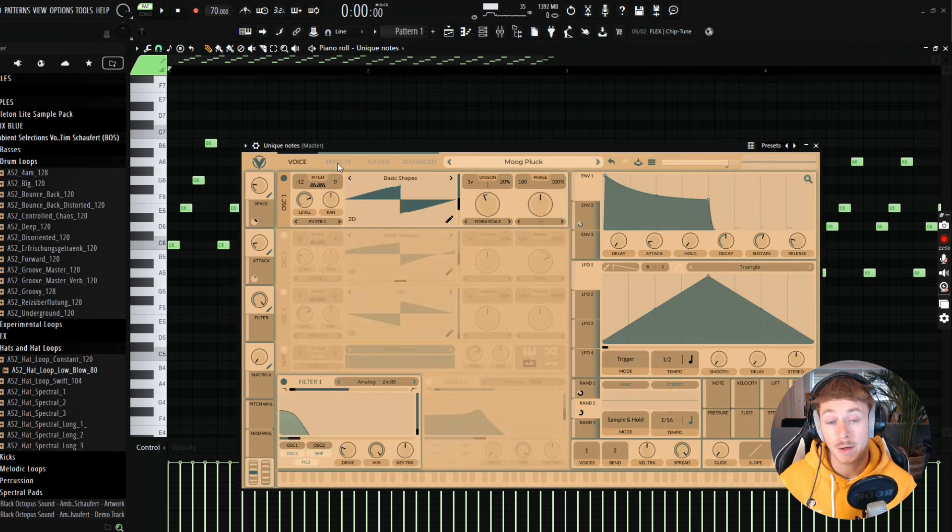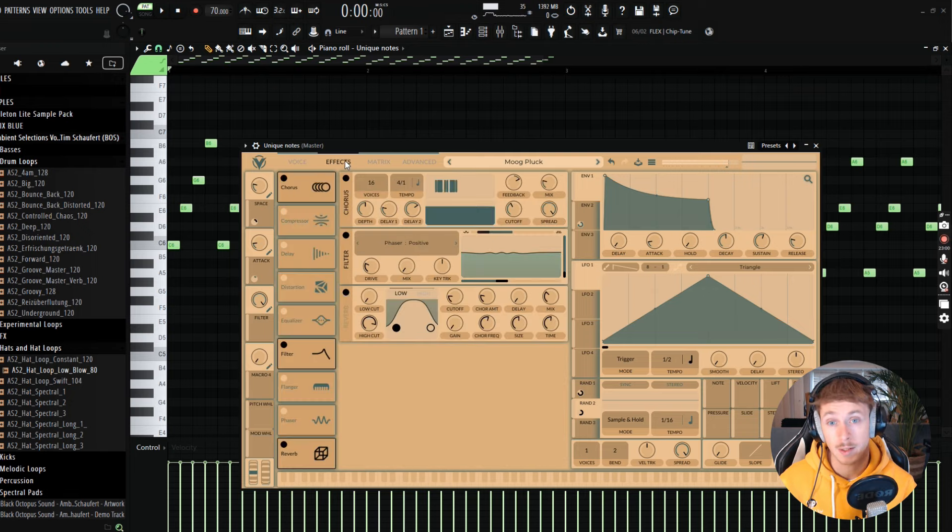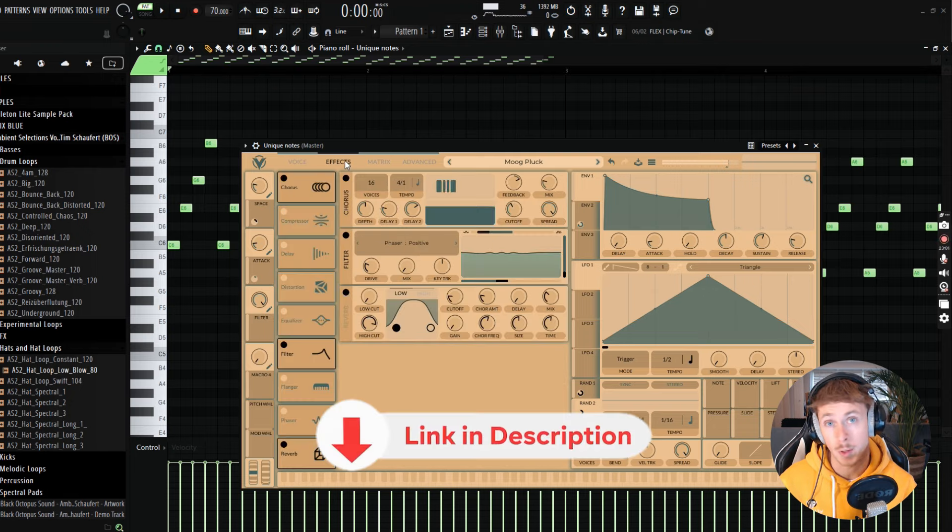By the way, if you like the skin that I designed for Vital, you can grab it for free in the link down below.